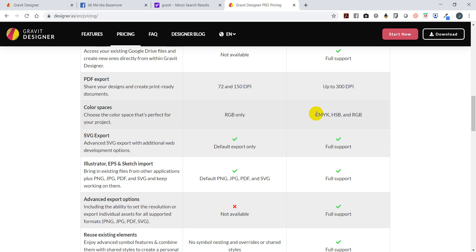Do yourself a favor and Google CMYK, HSB, and RGB so you'll better understand what each does. CMYK stands for cyan, magenta, yellow, and black. If you get a chance to package any type of ink, you may see the letter C for cyan, M for magenta, Y for yellow, and K for black. HSB stands for something else, and RGB is red, green, blue.